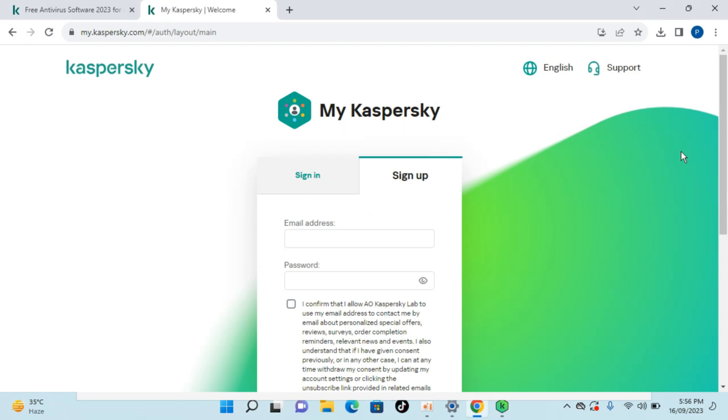So by doing so you will be able to download and install Kaspersky free antivirus on Windows 11. But before you go please like, subscribe and share. Thank you.